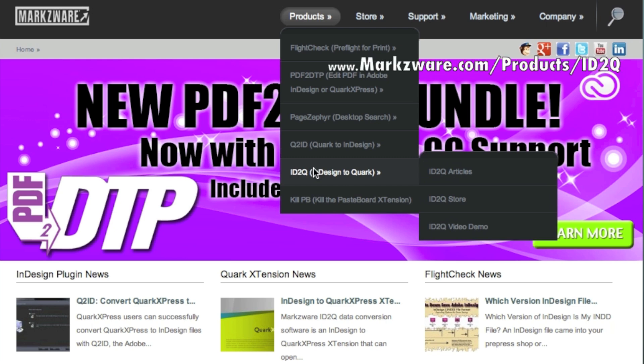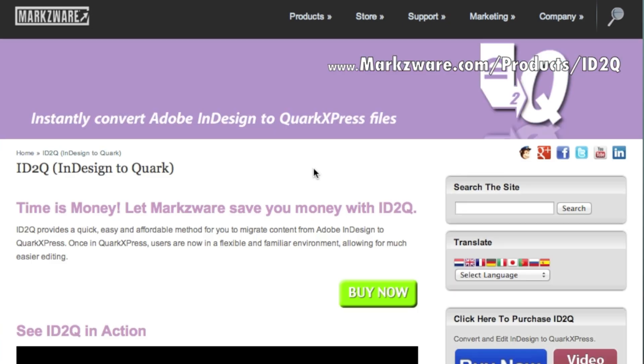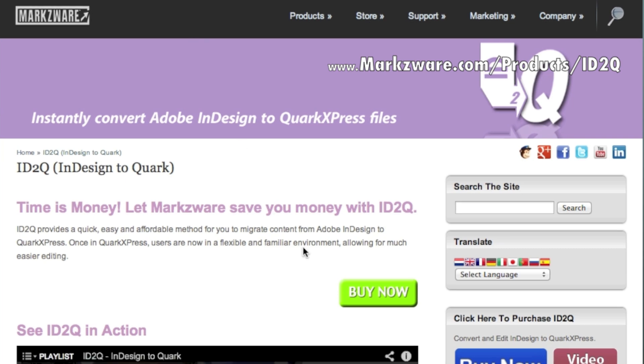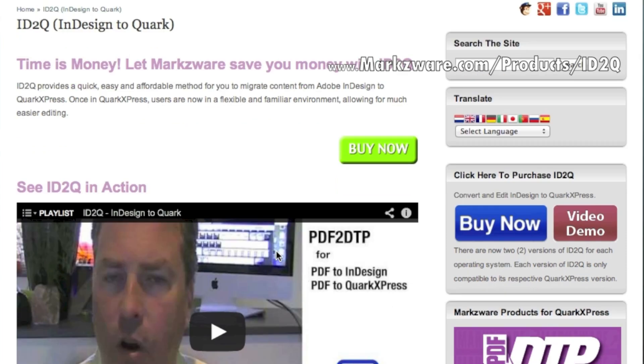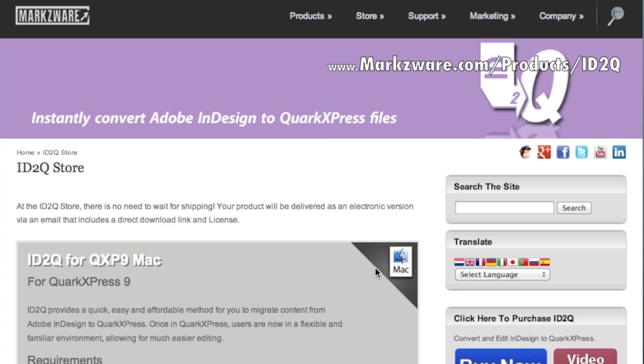And, most importantly, because it does what it says on the tin, it converts InDesign files right into QuarkXPress. You see all the testimonials out there to prove it. You can, here, simply click on the Buy Now button, and you, too, can become a proud owner of Markzware's ID2Q for QuarkXPress 9 or QuarkXPress 10, all within one bundle.